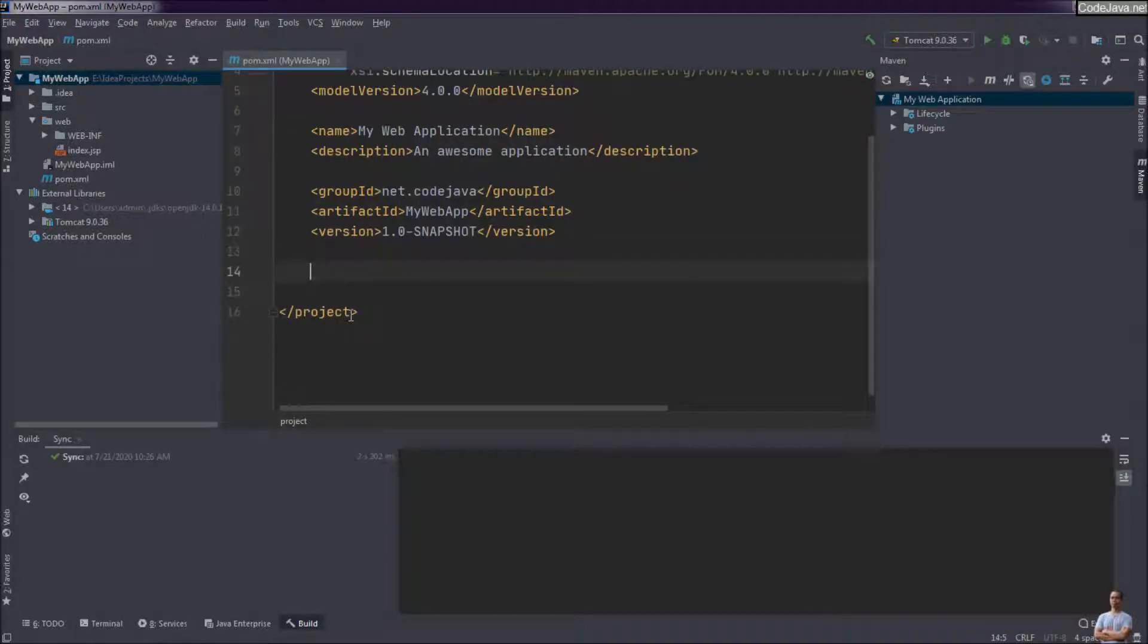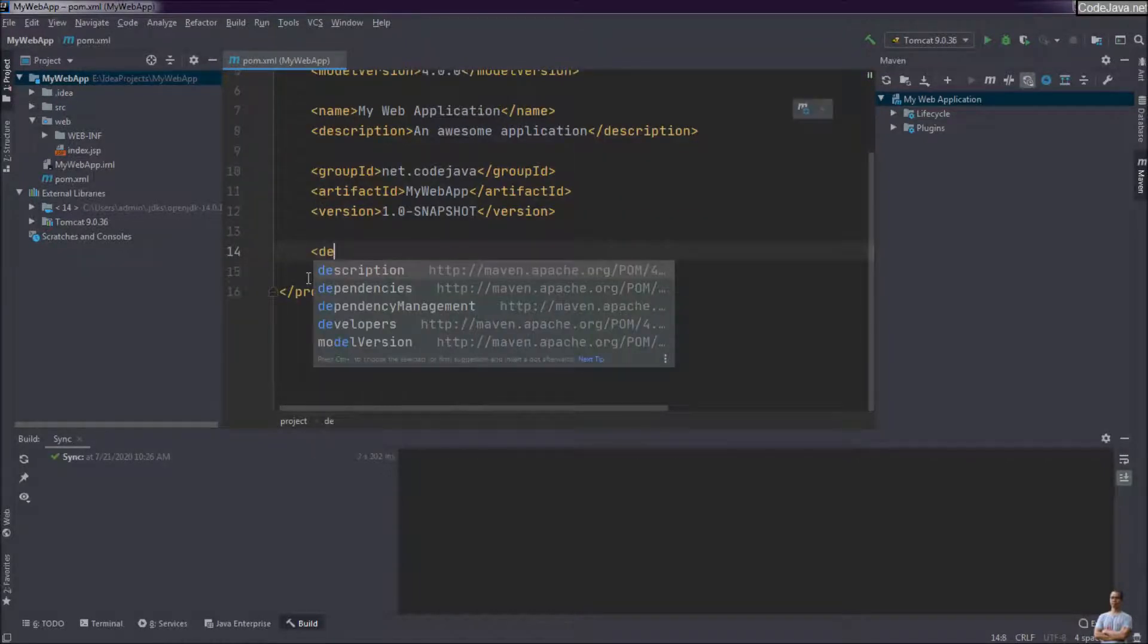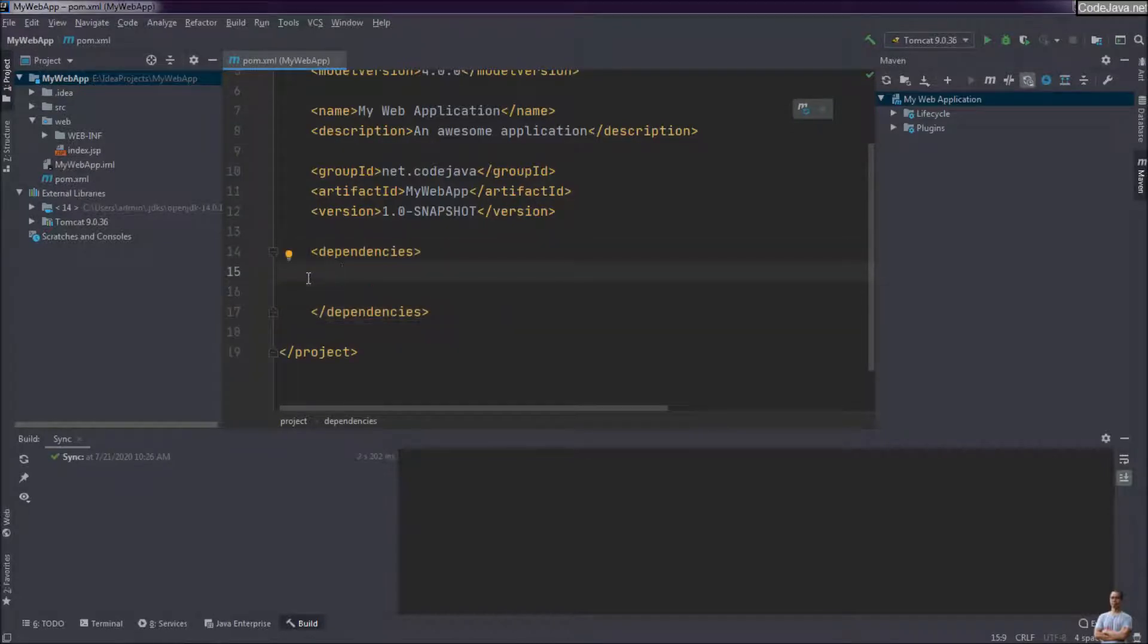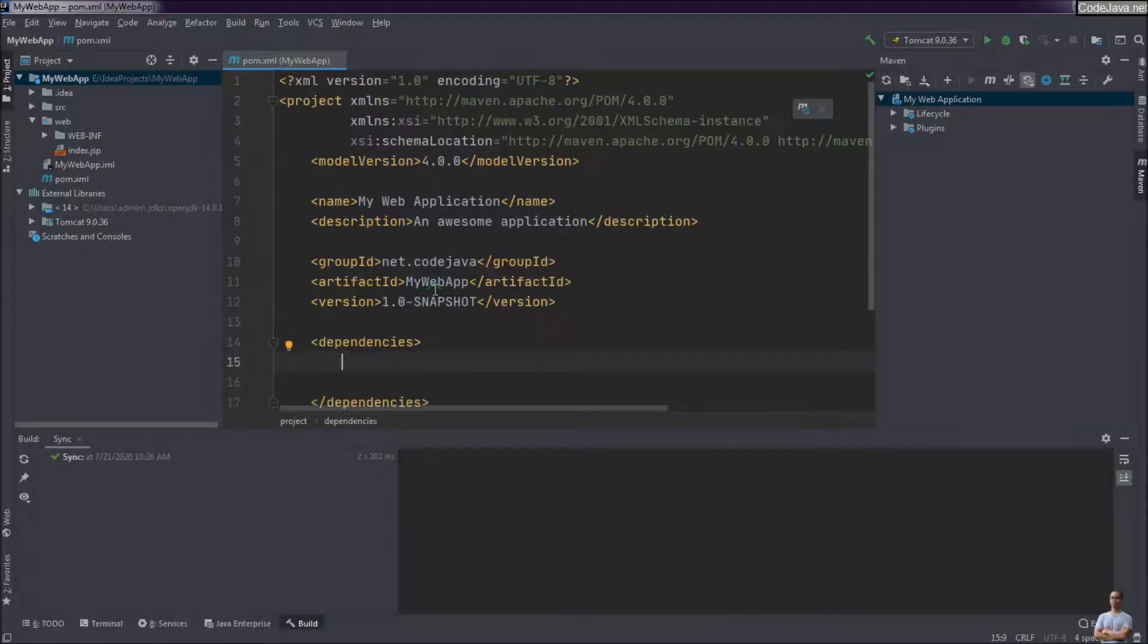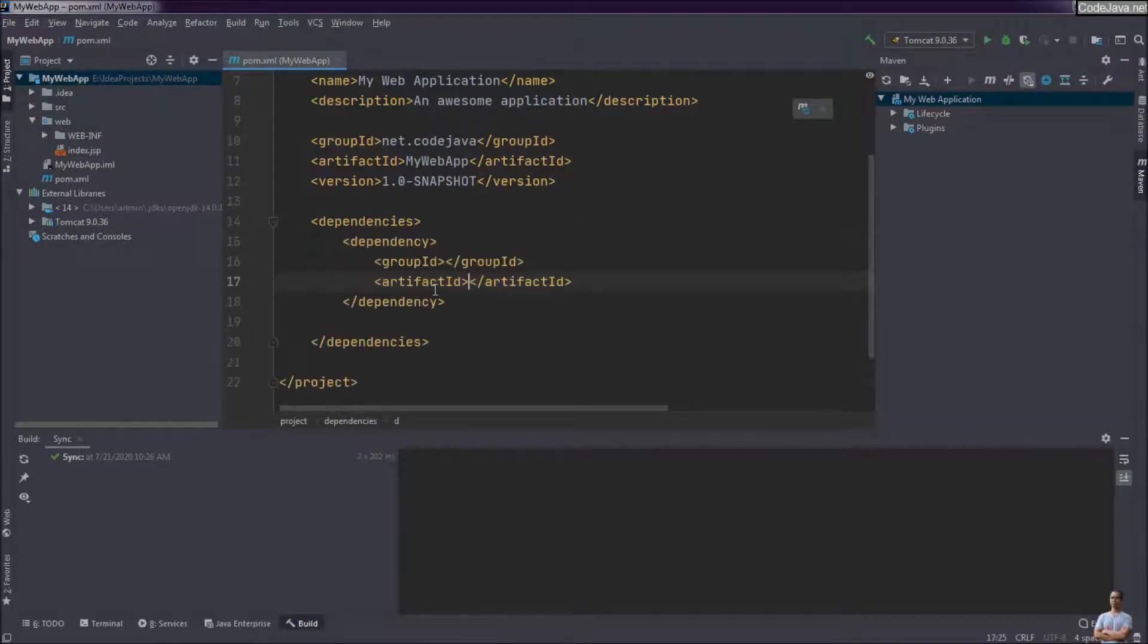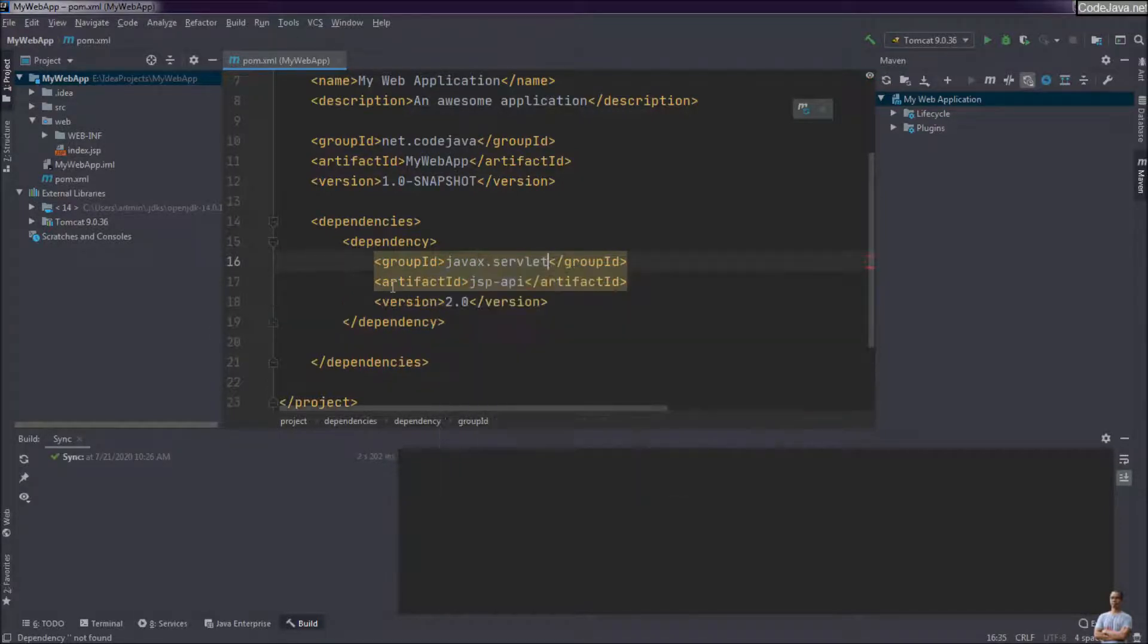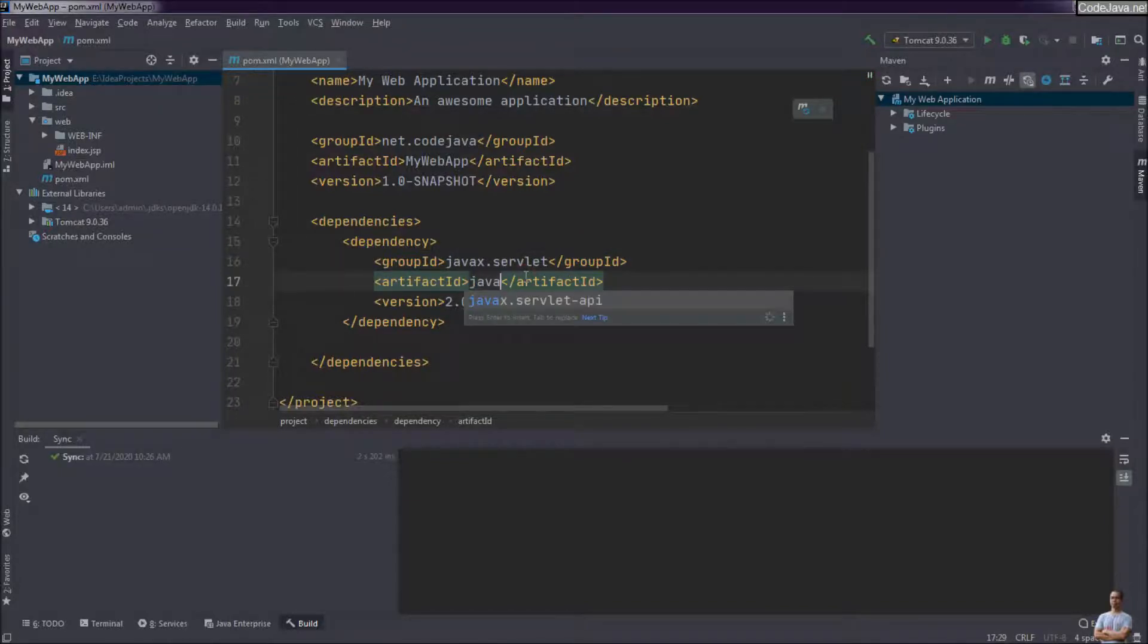For example, I want to add dependency for servlet API and MySQL JDBC driver. So type dependencies. You can see IntelliJ IDEA provides auto-suggestion for completing Maven syntax very well. Now I specify dependency for servlet API. Group ID is javax.servlet and artifact ID is javax.servlet-api.